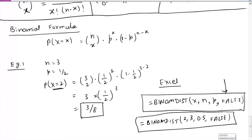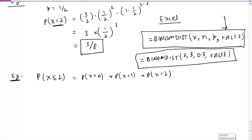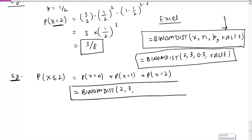In the same situation with n=3 and p=0.5, if we want P(X ≤ 2) — a cumulative calculation — we could calculate each value individually and then add them. But the easier way is to use the BINOMDIST function with x=2, n=3, p=0.5, and TRUE instead of FALSE. Using TRUE calculates the cumulative probability, giving the answer very quickly instead of calculating three separate values and adding them.